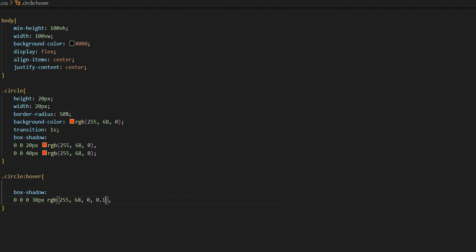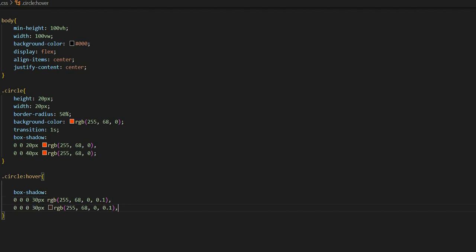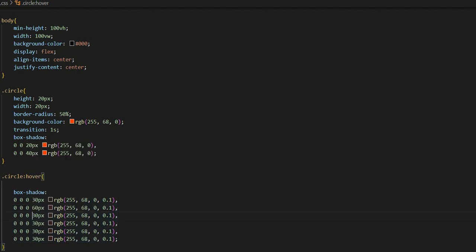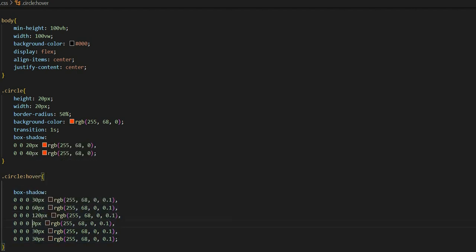The opacity will be set and applied to the layered box-shadows. The pixel values will be: 30, 60, 120, 240, 480, and 960 pixels. Changing these values creates the expanding explosion effect. I will save to see the result.